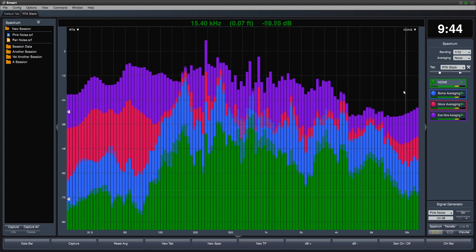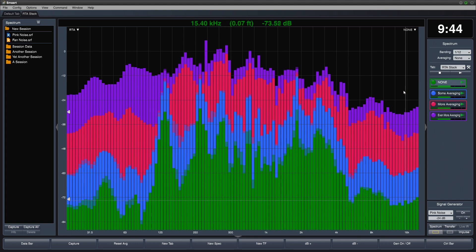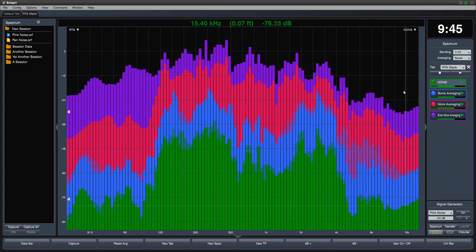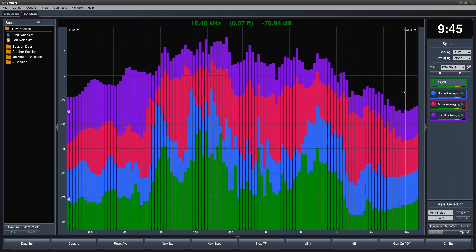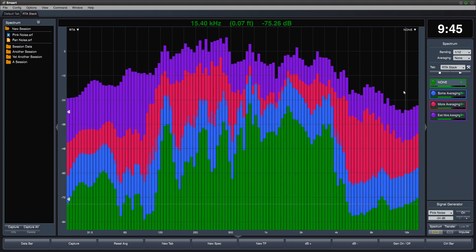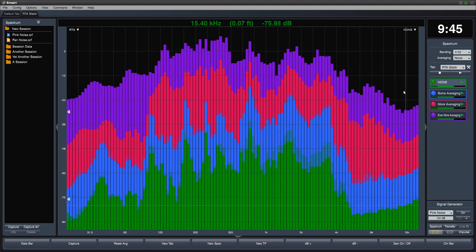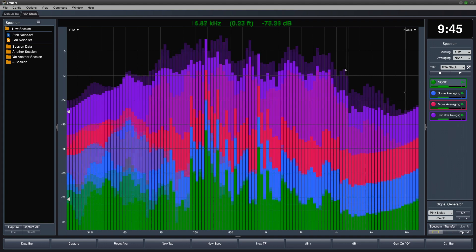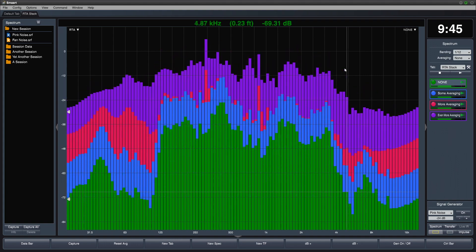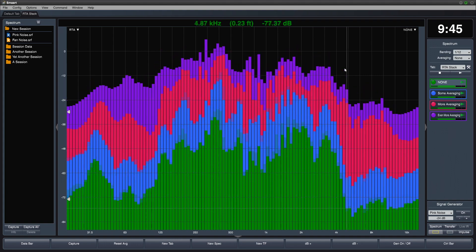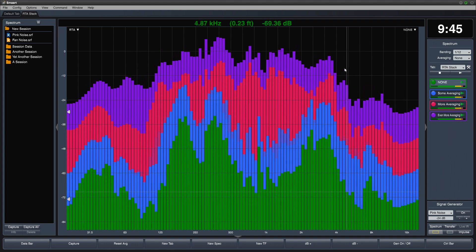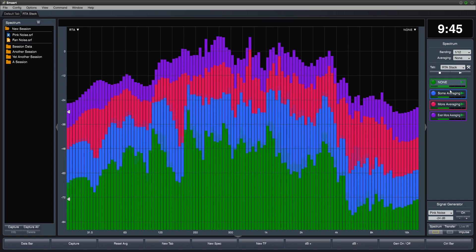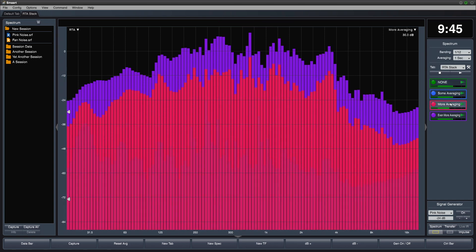Since all four measurement engines are using the same input signal, we can easily see the effect that the averaging settings have on the data. Notice in the upper right corner of the plot, the dB offset is shown under the plot name.